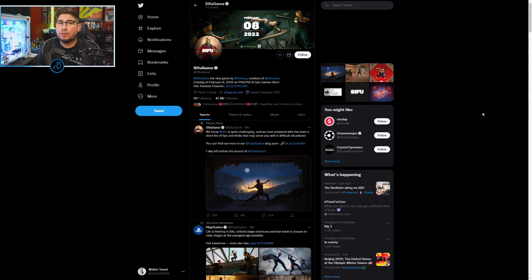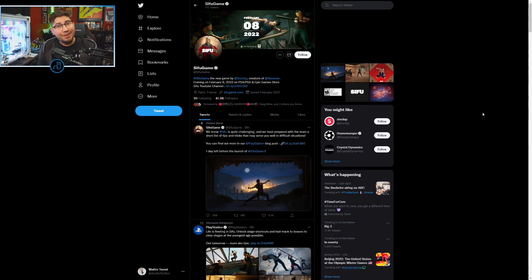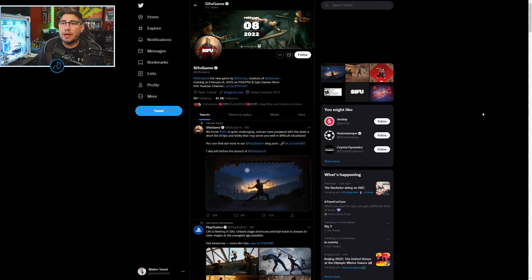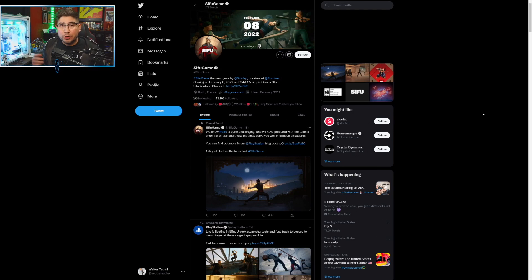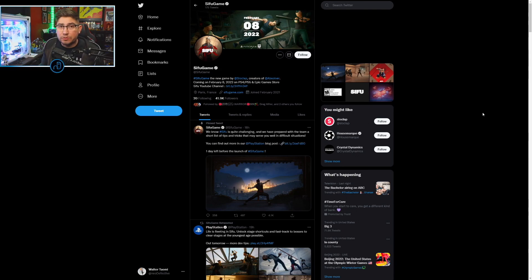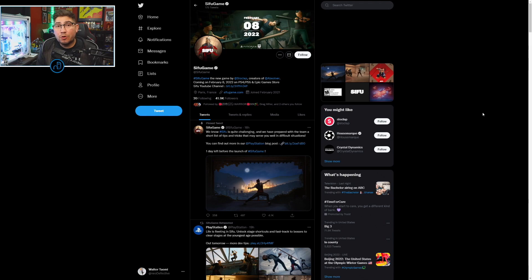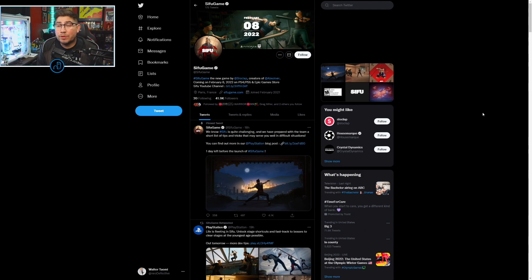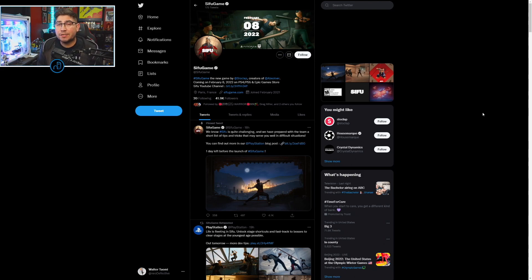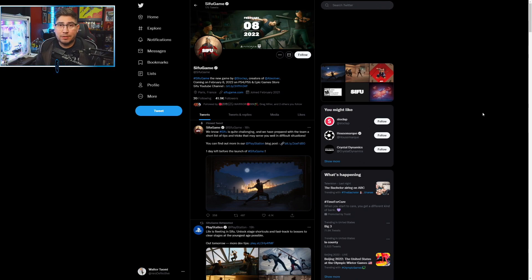Let's jump right into it. Over on the Sifu Twitter, Slow Clap has acknowledged and kind of folded a little bit in that people are already saying the game is too hard. Slow Clap, good on you for at least putting out a mini tutorial because they had to make a blog post on the PlayStation site to help people out.